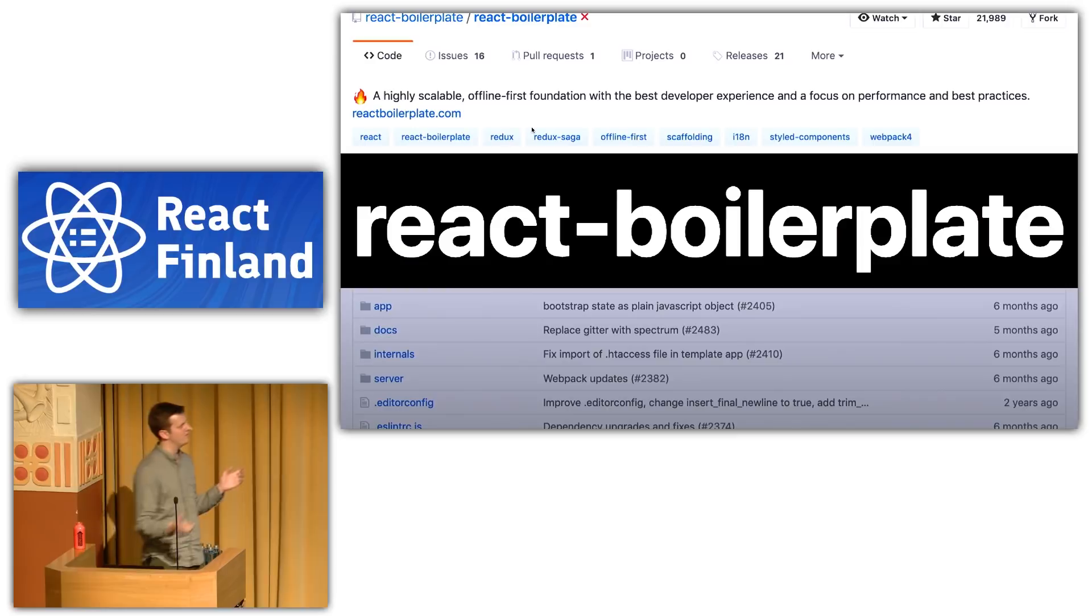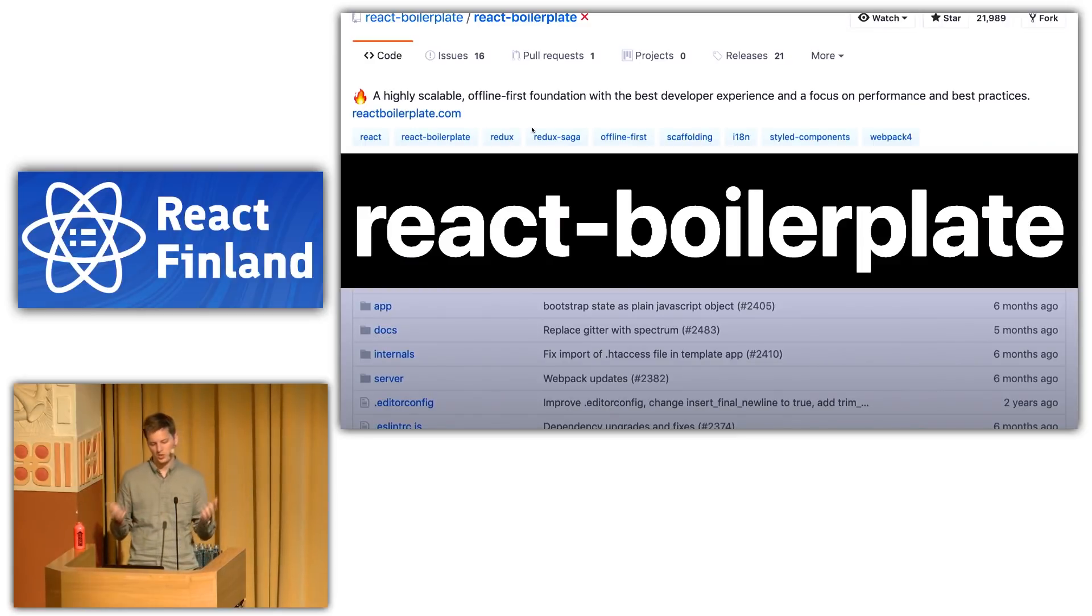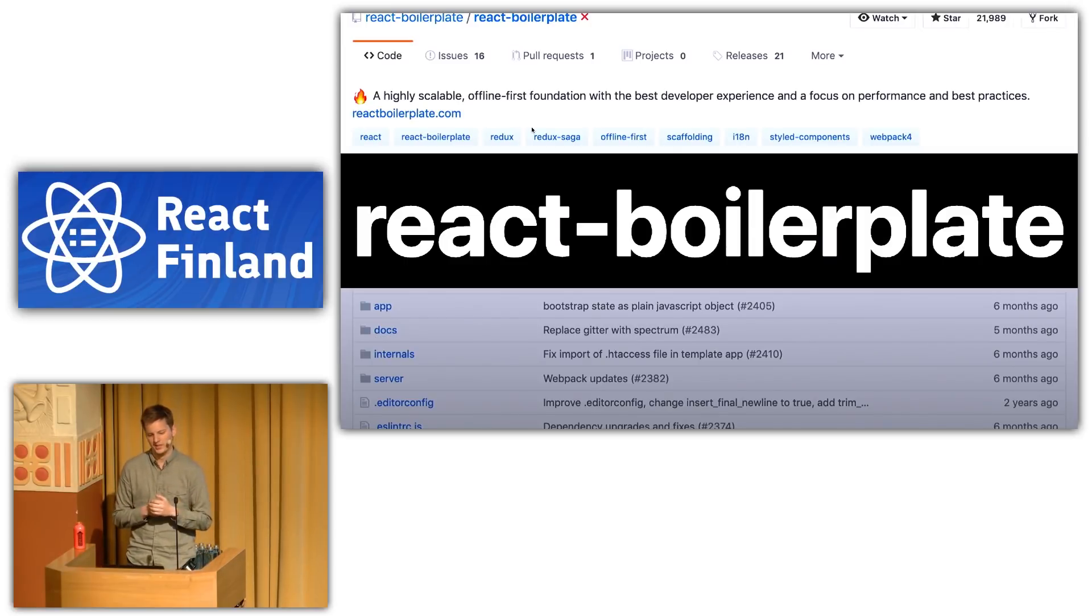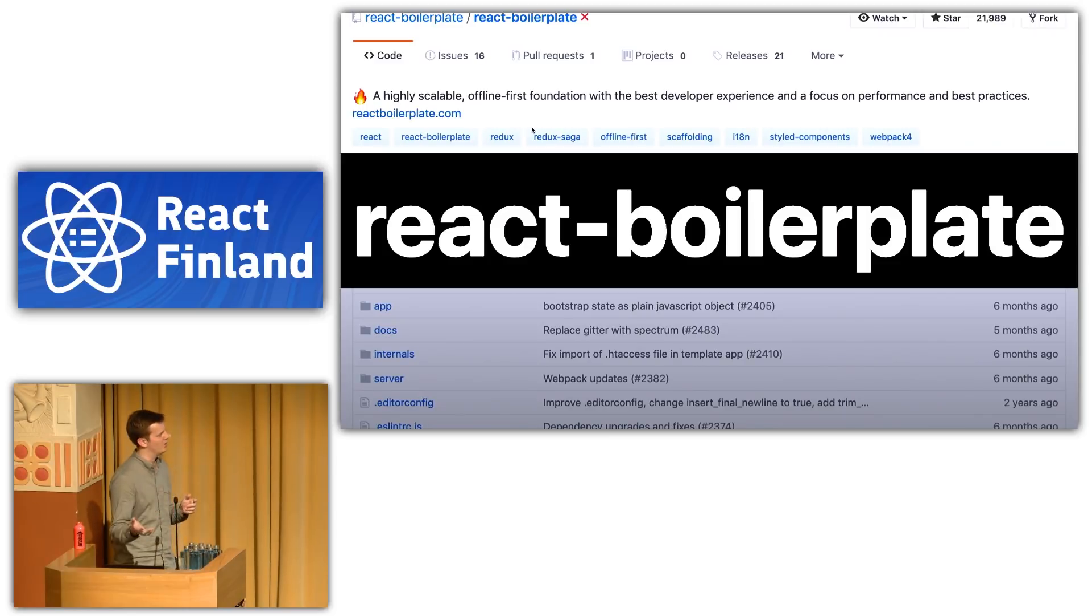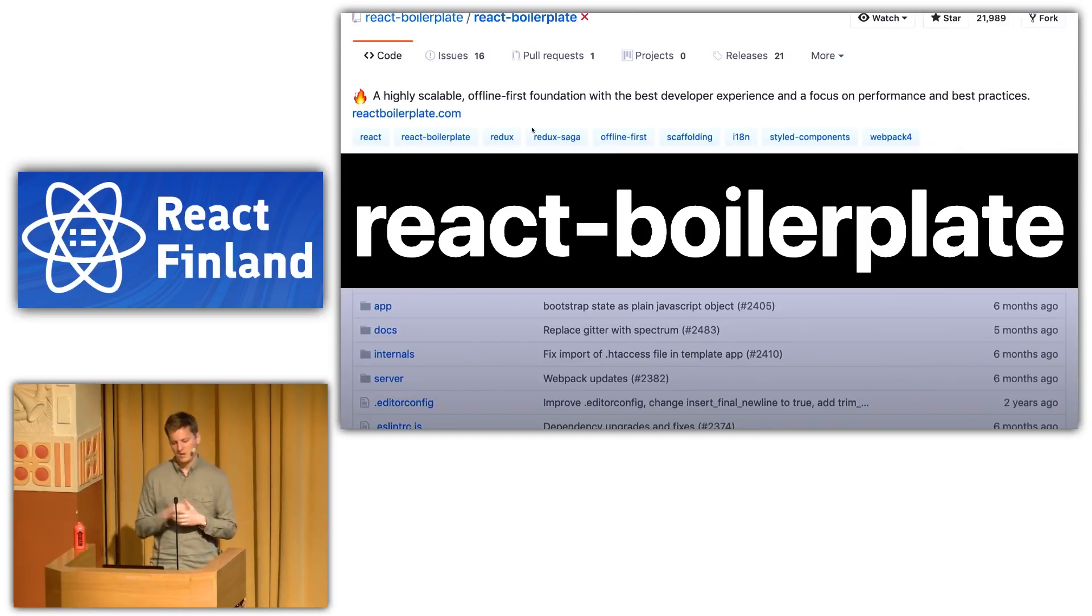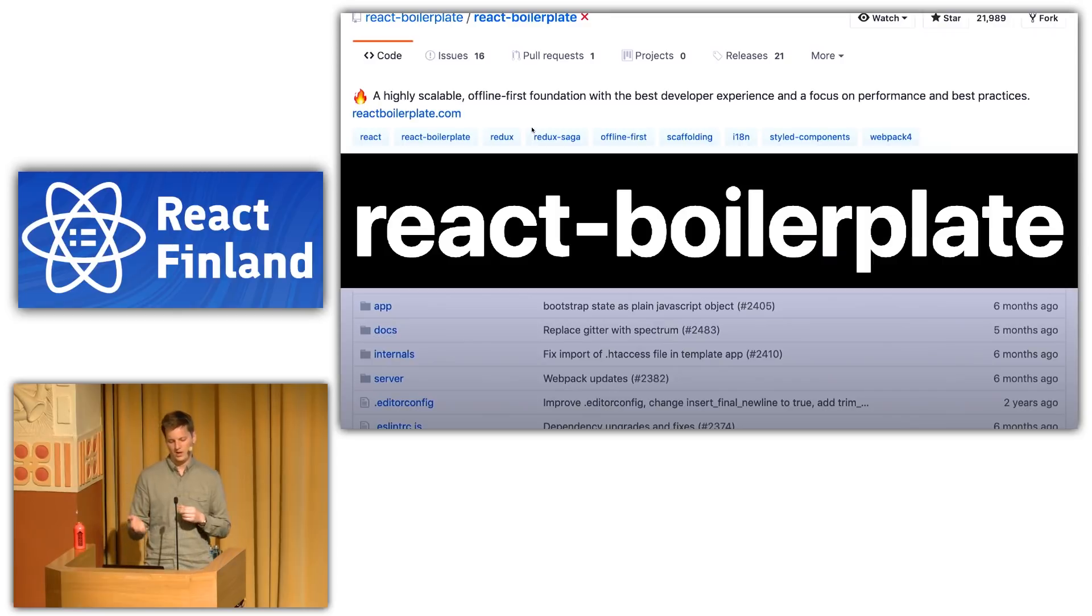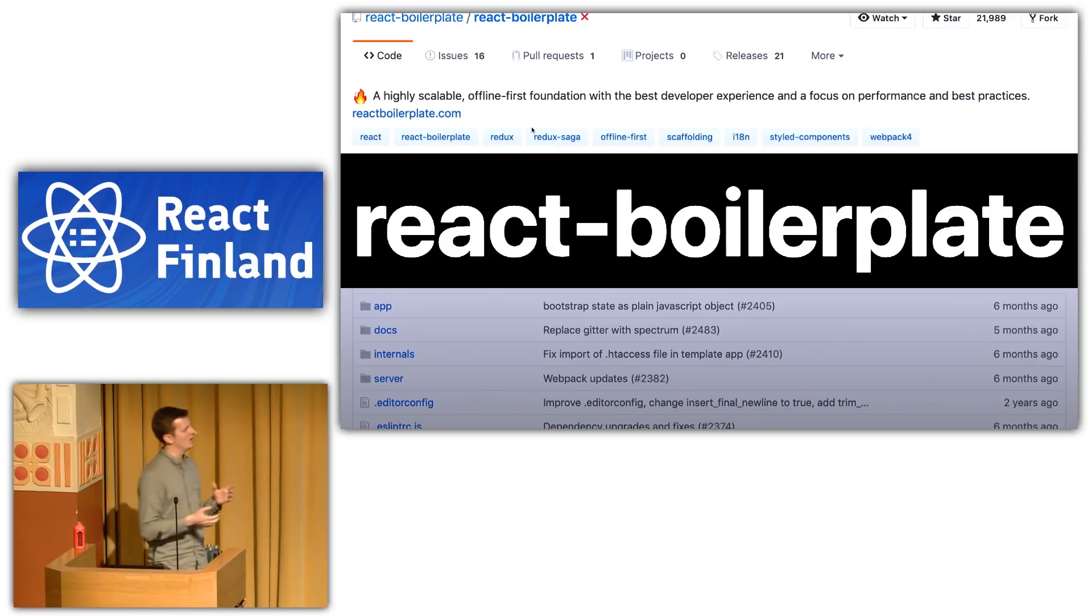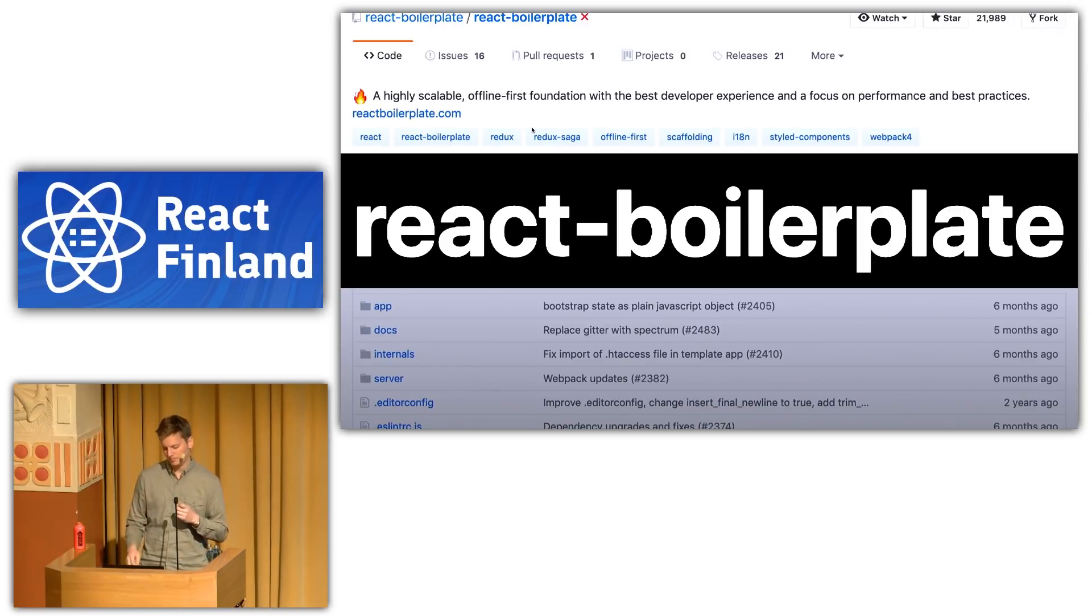So, people have probably heard of and used a repo called React Boilerplate. This is the way before Create React App that people would get started with a React application. You would clone this repo. React Boilerplate is one of the more popular ones. And you would get a highly opinionated, maybe it matches some of your requirements, React application. For instance, React Boilerplate has Redux, Redux Saga, internationalization, styled components, etc. And it will also configure your webpack and your build tooling for you.